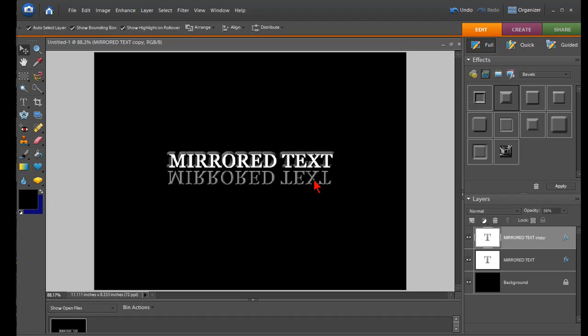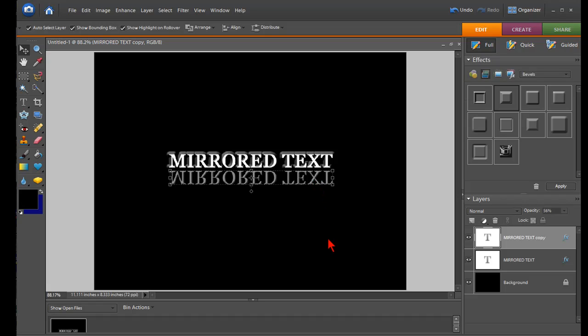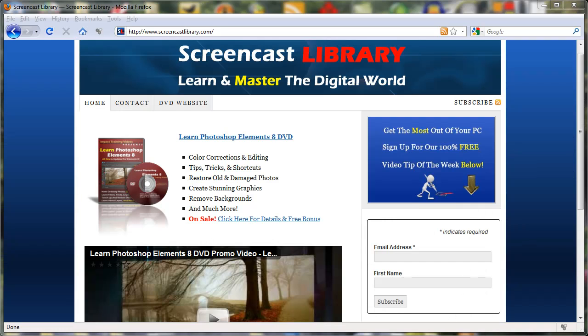So that's how easy it is to create a mirrored text effect in Photoshop Elements. For more free videos and tips and tricks like this one, please make sure and subscribe to our YouTube channel, and also visit us at www.screencastlibrary.com. Thanks for watching.